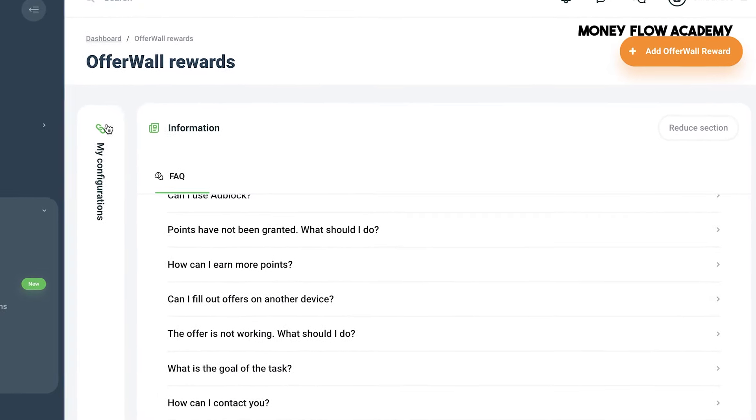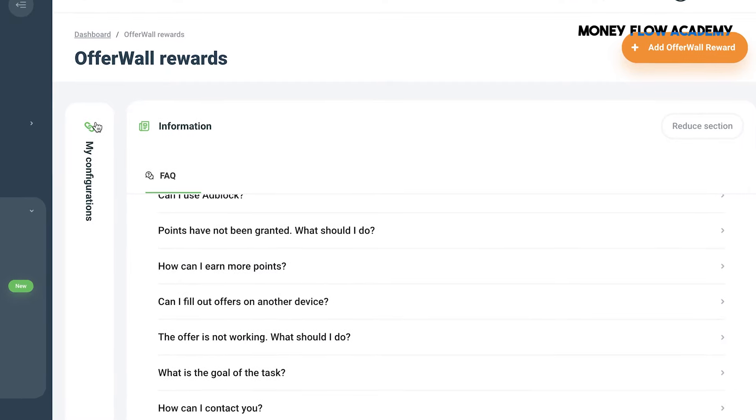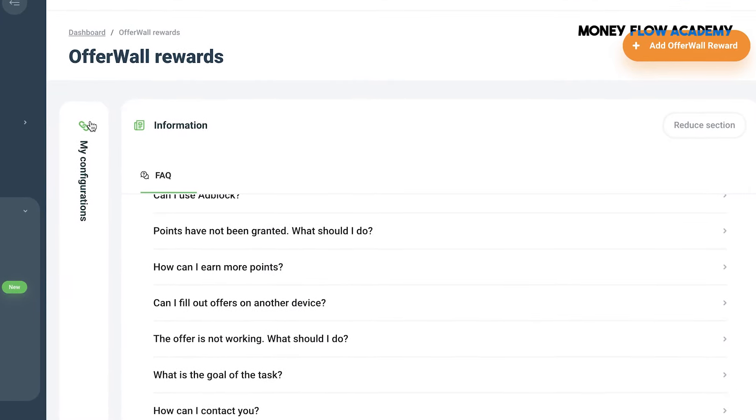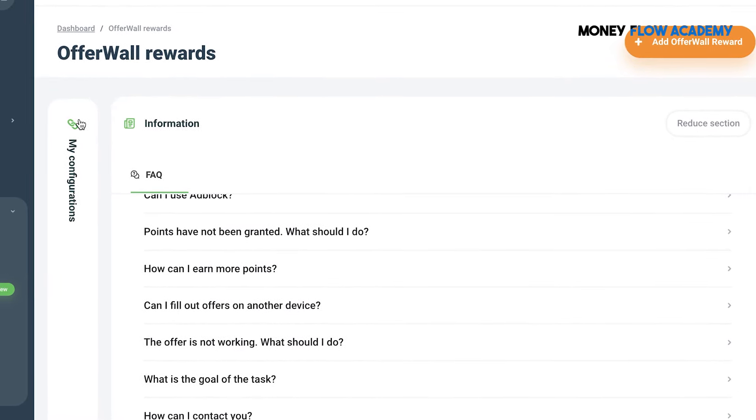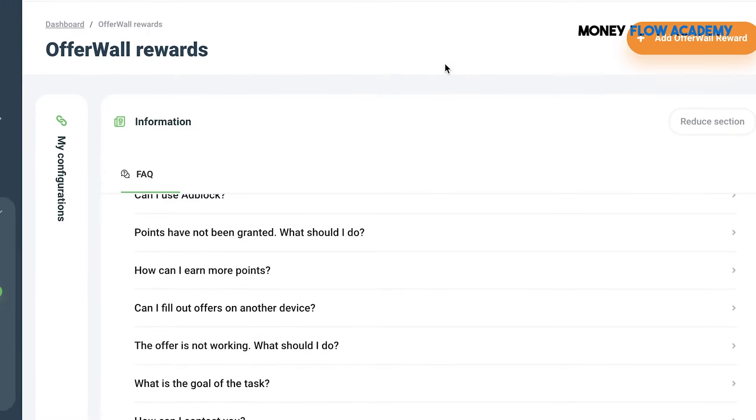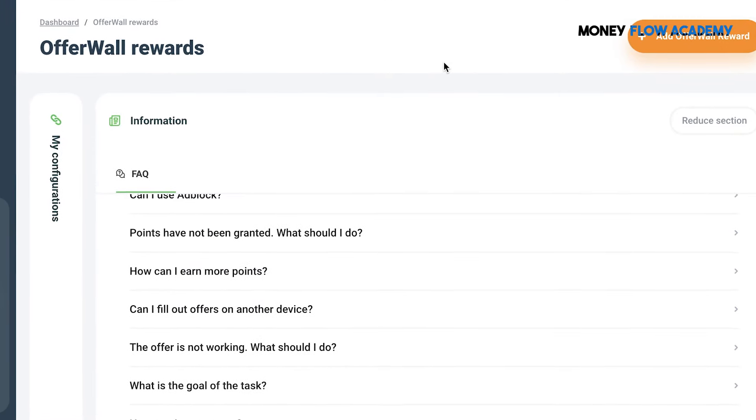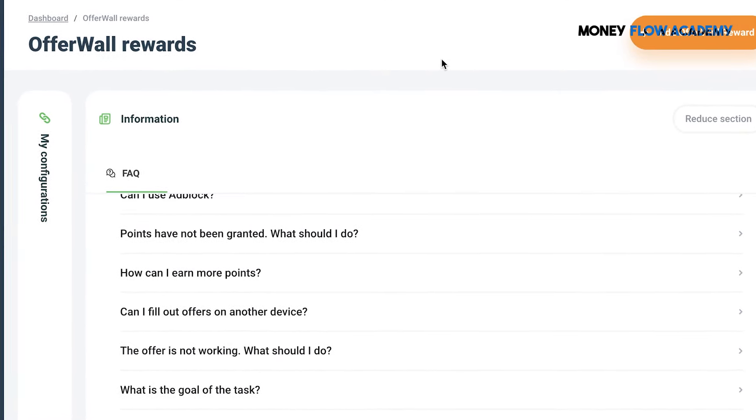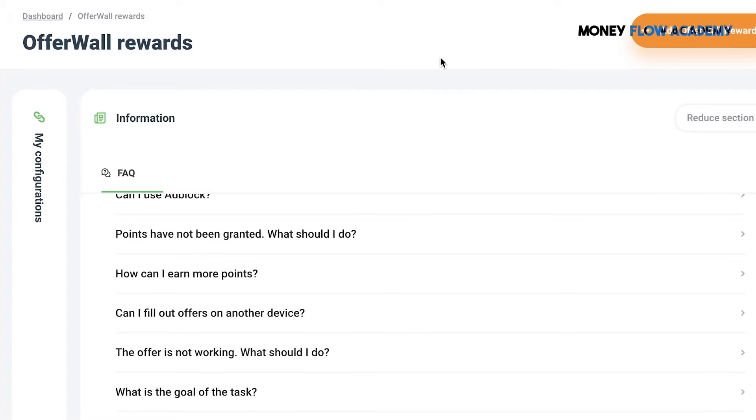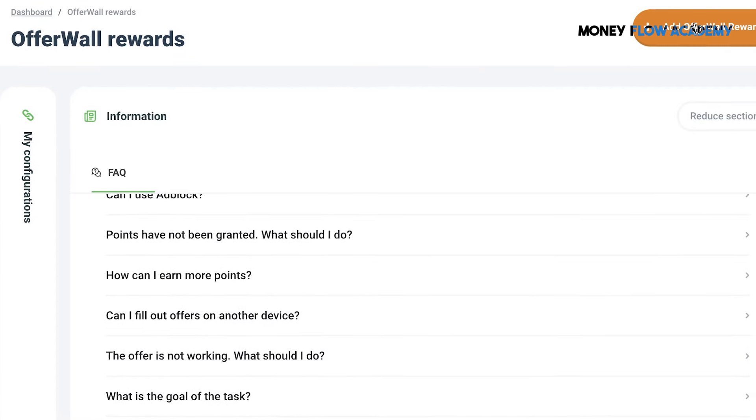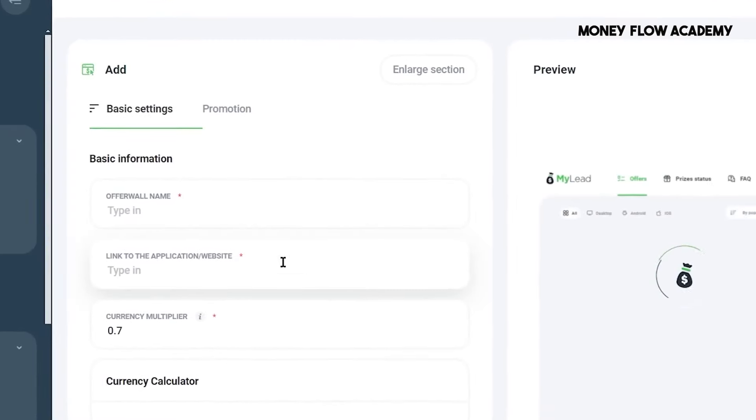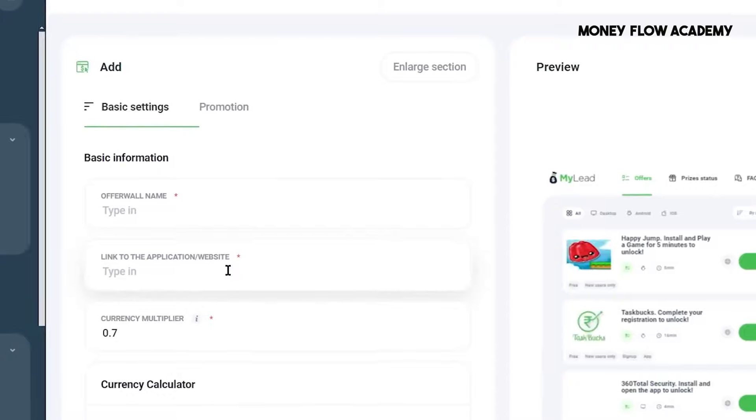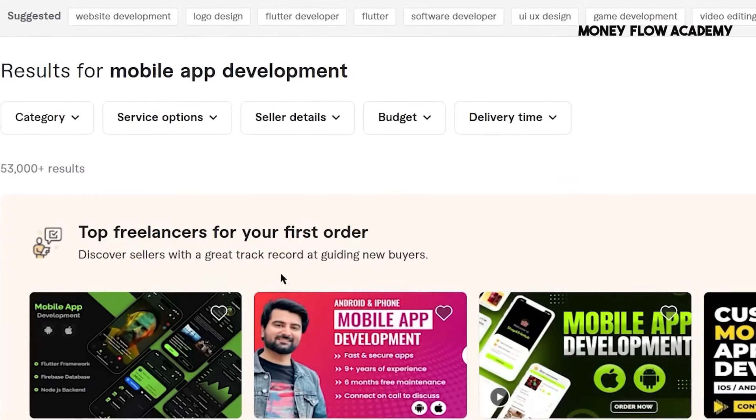These points can be redeemed for cash or other rewards, like gift cards, depending on the user's preference. The tasks available for users to complete are determined by the advertisers. To set up an OfferWall on your app or website, click the Add OfferWall Reward button. This will bring you to the OfferWall settings page, where you can configure your OfferWall rewards.